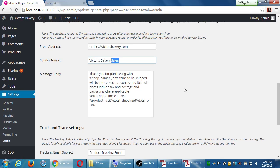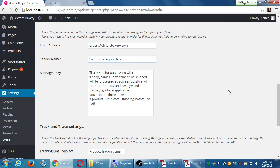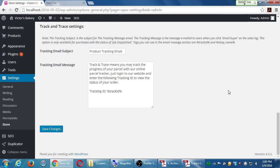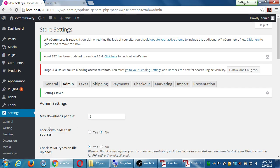Tracking and trace information: if you've set this up and you're shipping physical products, the system will send an email to customers with the tracking ID number so they can see how their order is shipping throughout the country. This doesn't make sense for digital products. Save those changes.